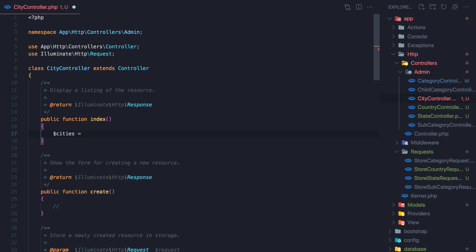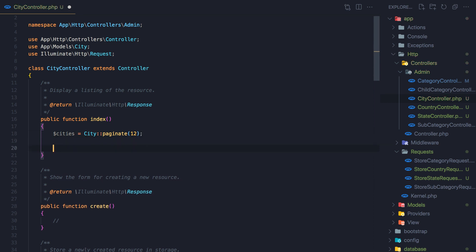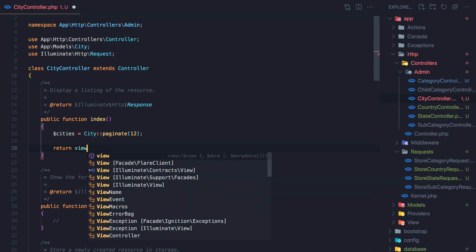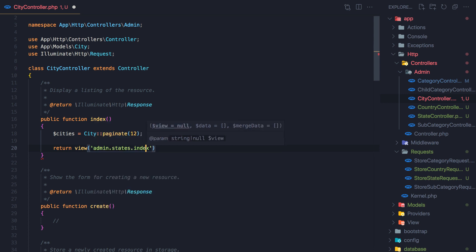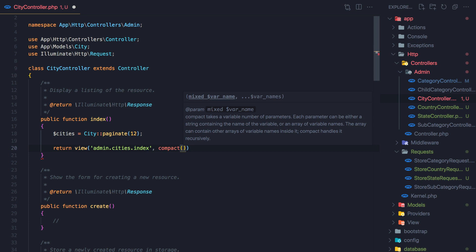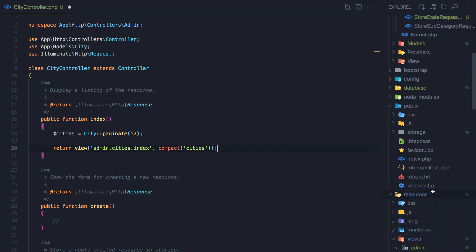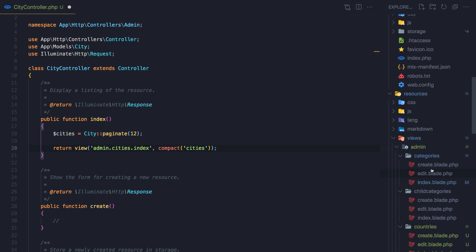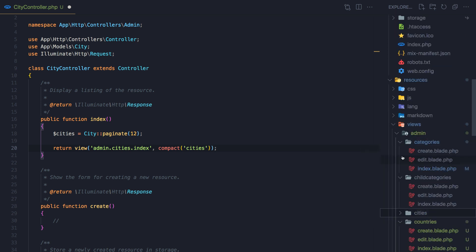I'm going to say cities is going to be City and paginate by 12, and I'm going to return a view — not yet created — admin cities index, and I'm going to pass the cities here using compact cities. Close this one and go to the views.